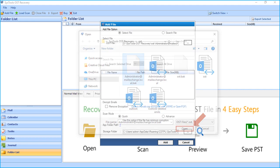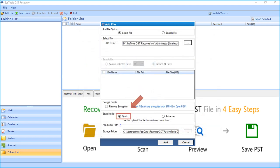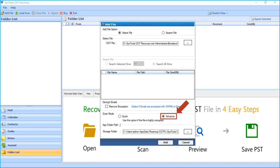And then you can choose either Quick Scan option if the file is having minimum corruption, or the Advanced Scan option if the file is highly corrupted. Now let's proceed with the Advanced Scan option selected.